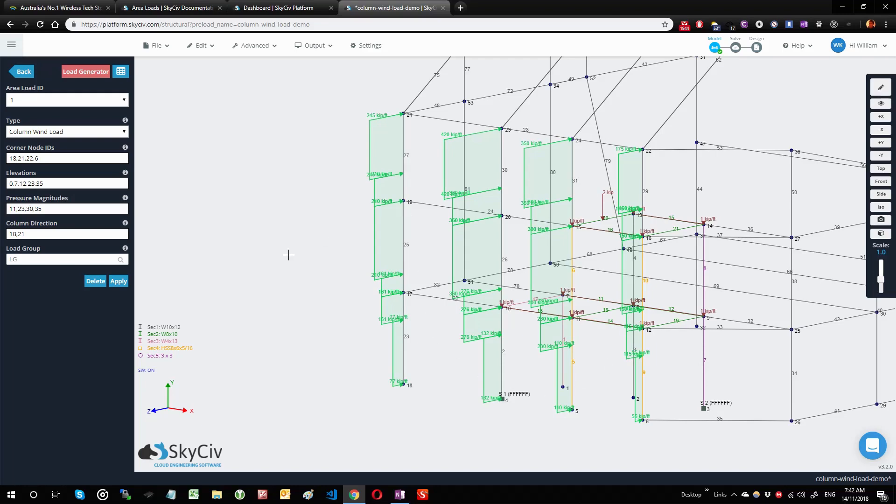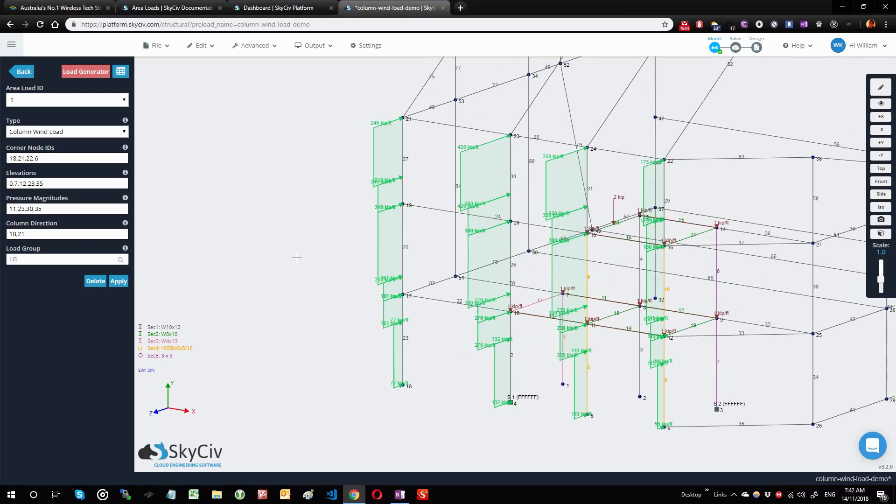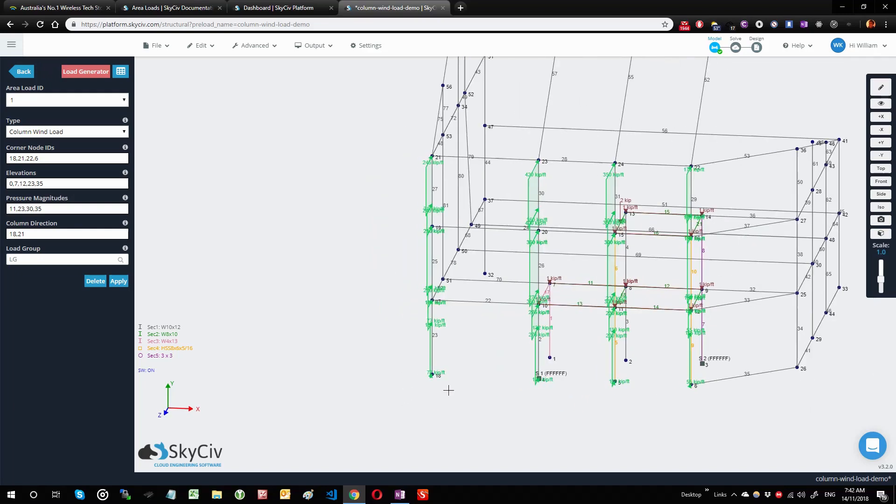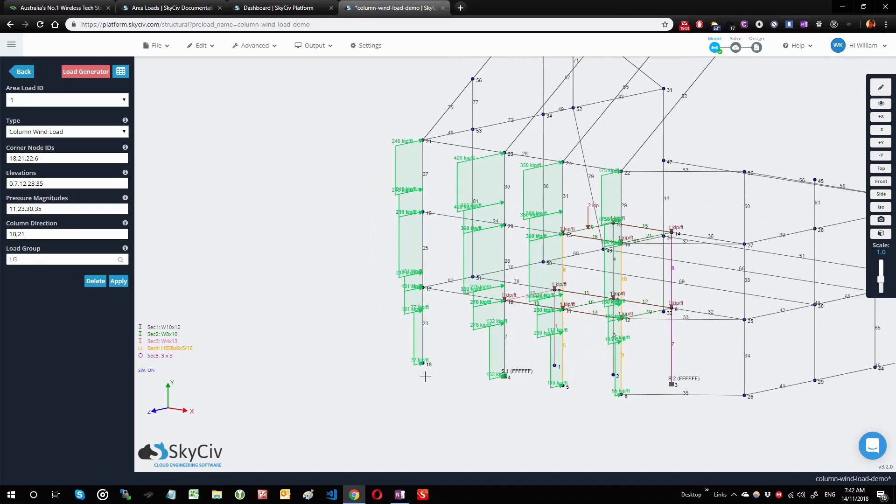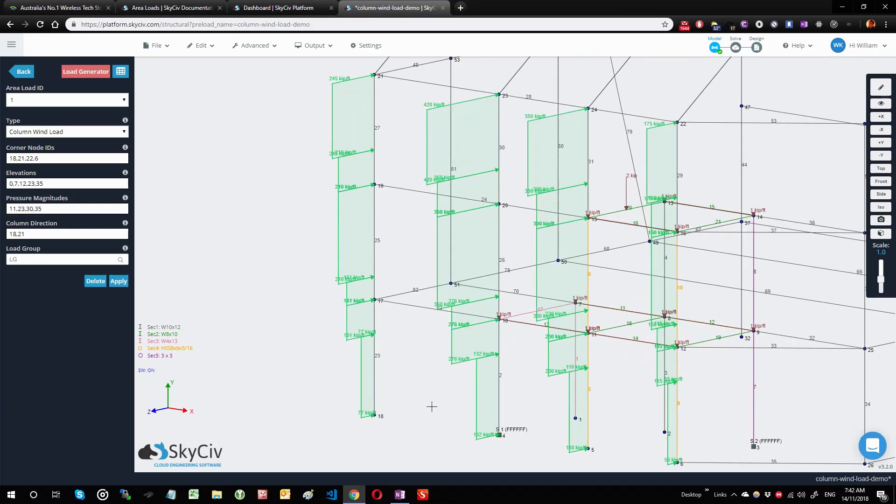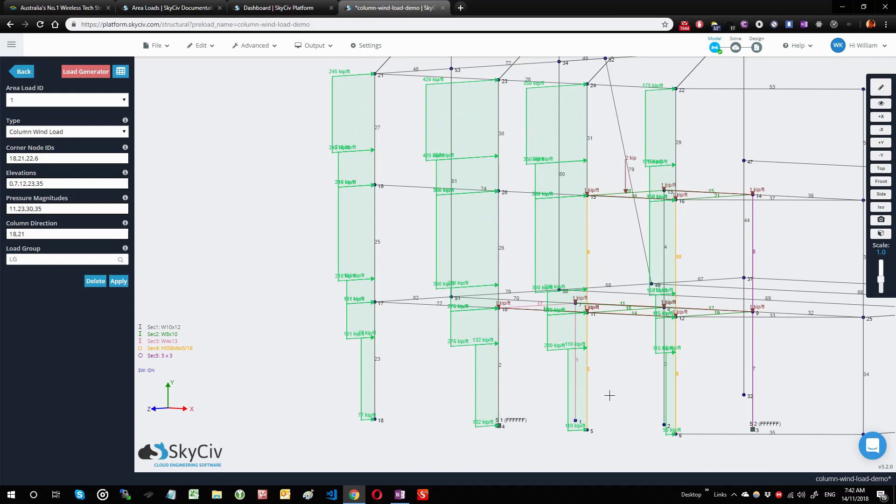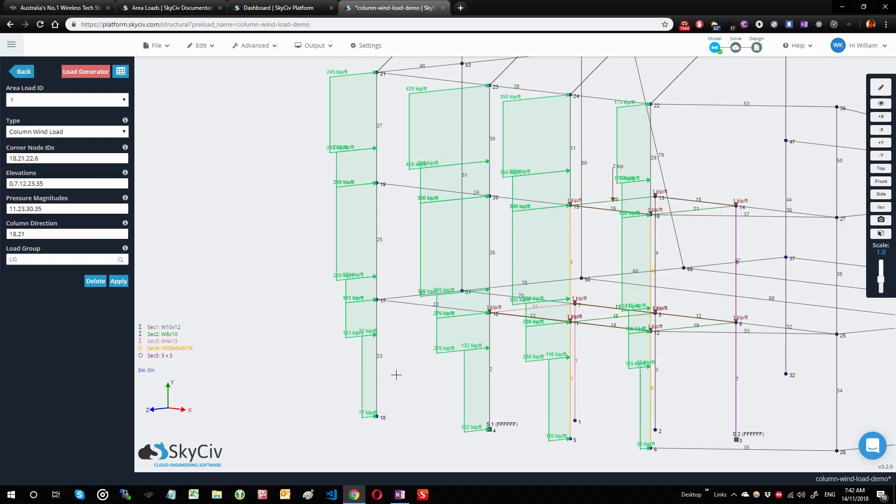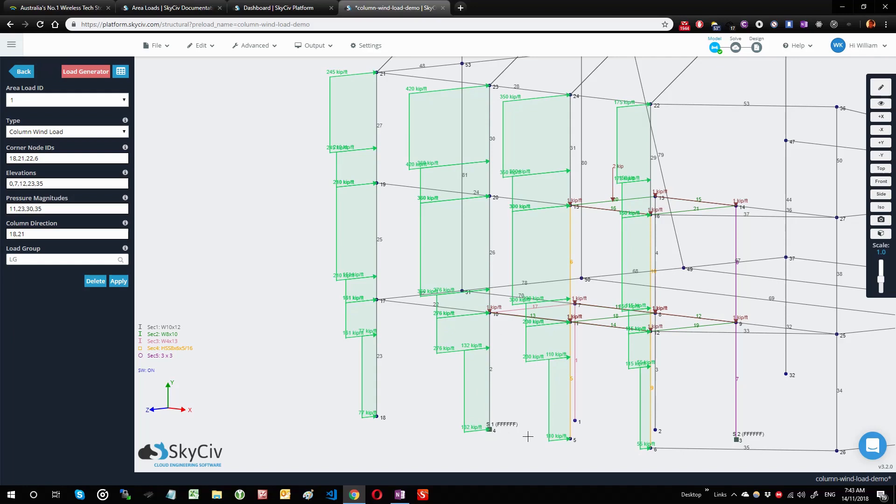This is calculated in the same kind of way as the other area loads, where you basically have a tributary width and you multiply that against the pressure. What you'll notice is that the ending distributed loads are slightly smaller than the middle ones, because the ending members only have a tributary width up to here, whereas these middle members have a tributary width associated with partly this area—this width here—as well as partly this area, which is that width here.